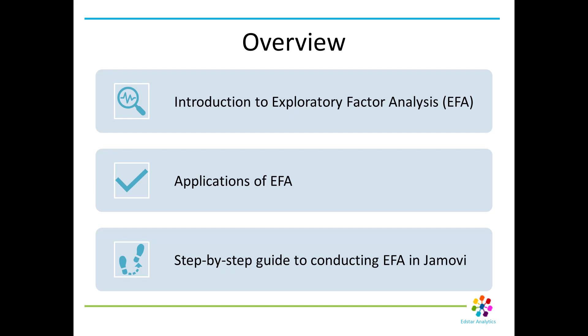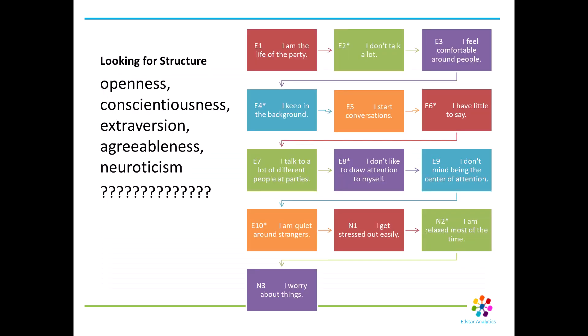In our example, we're going to show how to use Jamovi to do an EFA, and we're going to use the Big Five personality test data. This data is really ideal for EFA because it includes multiple items on a survey that were designed to measure broad domains of personality, but they might be interrelated and form distinct factors.